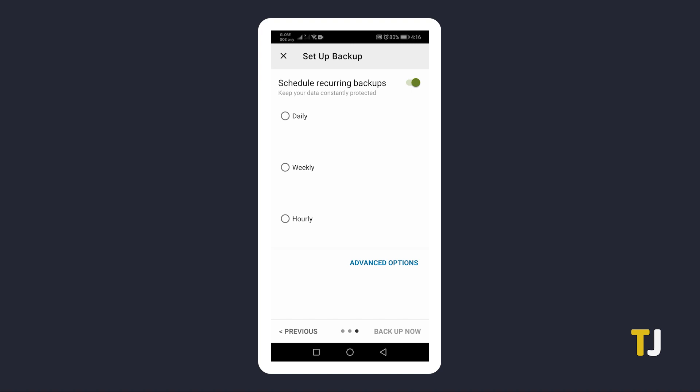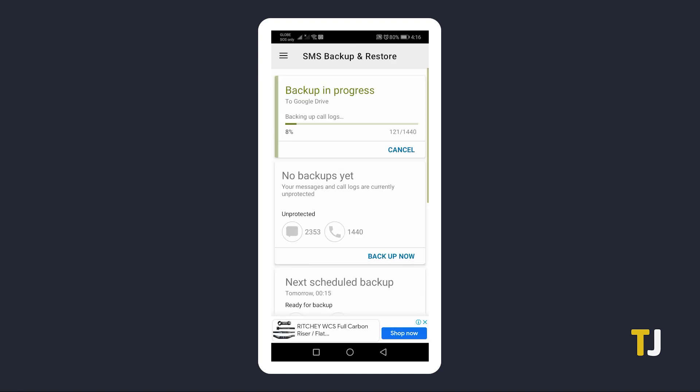Set recurring backups if you wish or toggle it off, then tap Backup Now. Your phone will start exporting your text messages to a backup file.